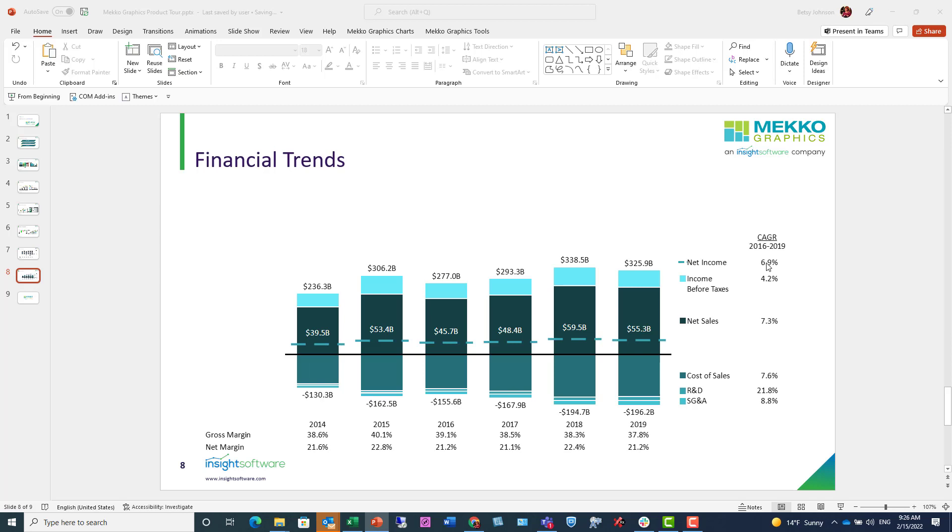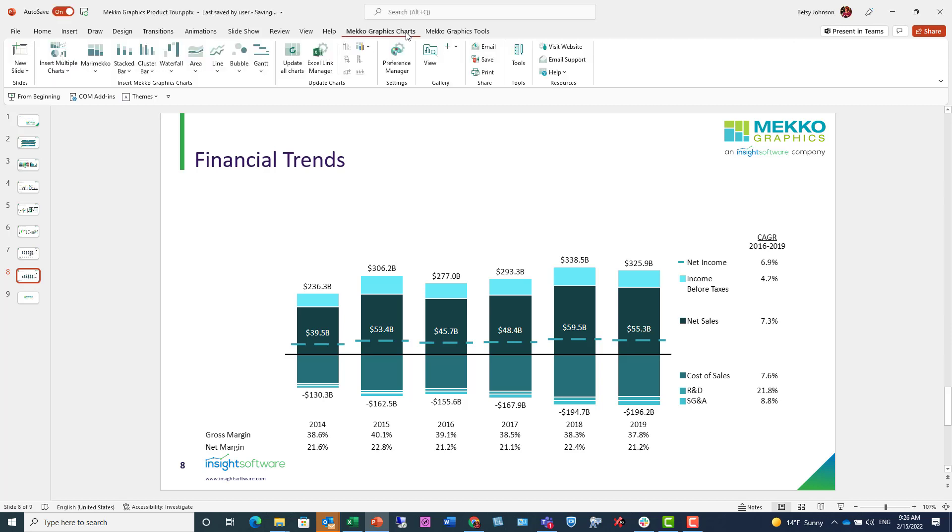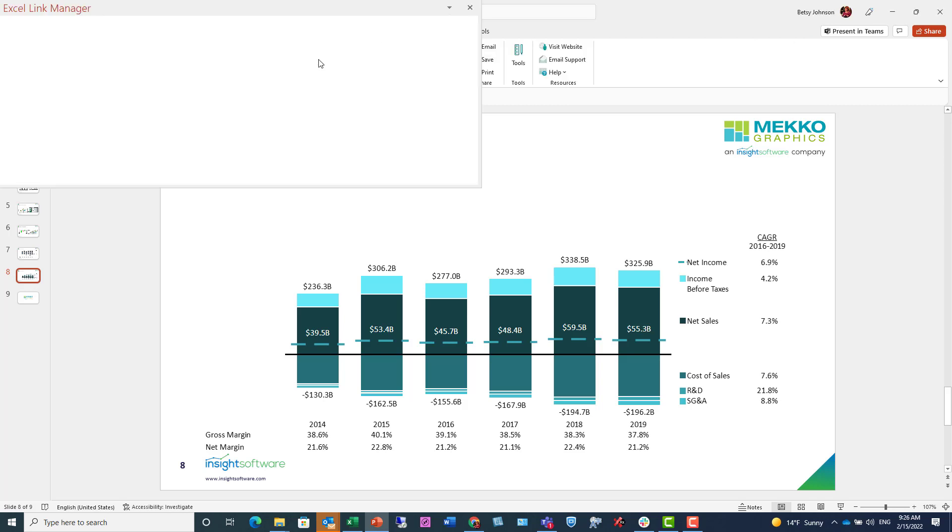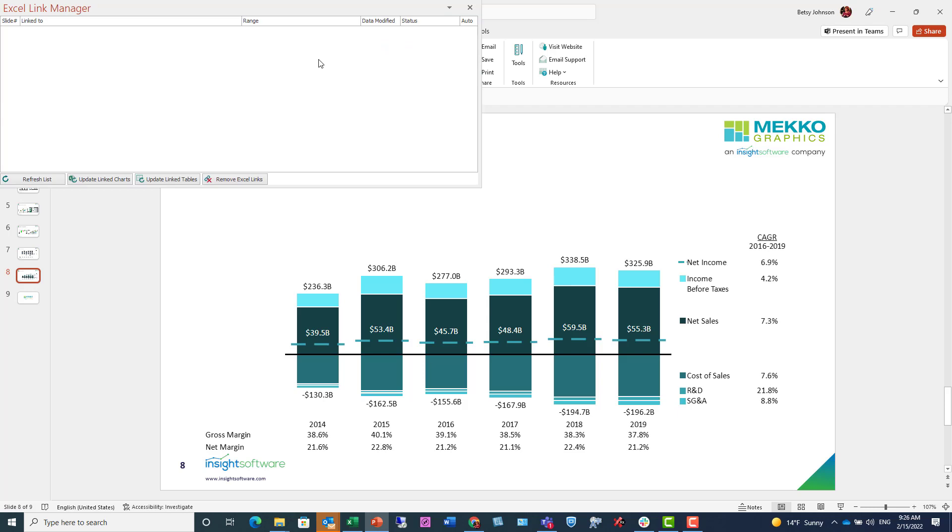And I have a couple other things to show you. If you have charts linked to Excel like I do, you can open the Excel Link Manager. In the Mekko Graphics Charts ribbon, open Excel Link Manager.